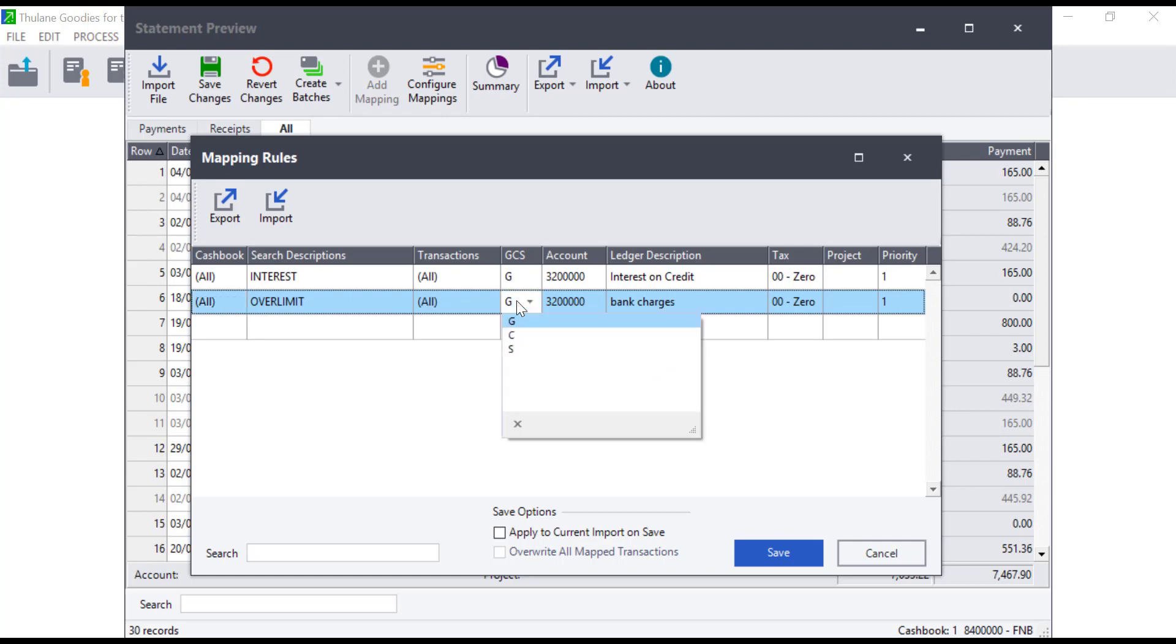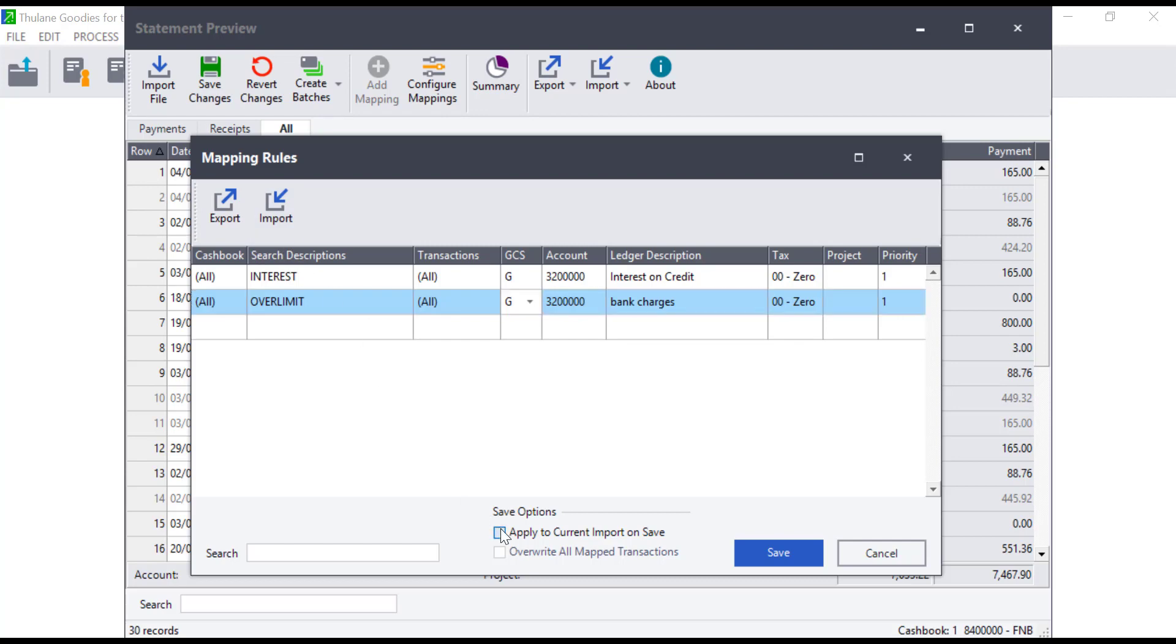Users can export the mappings and work on them from Microsoft Excel. You can also import mappings that may have been exported from other companies. When all the mappings are done, click on save and the transactions will be allocated accordingly.